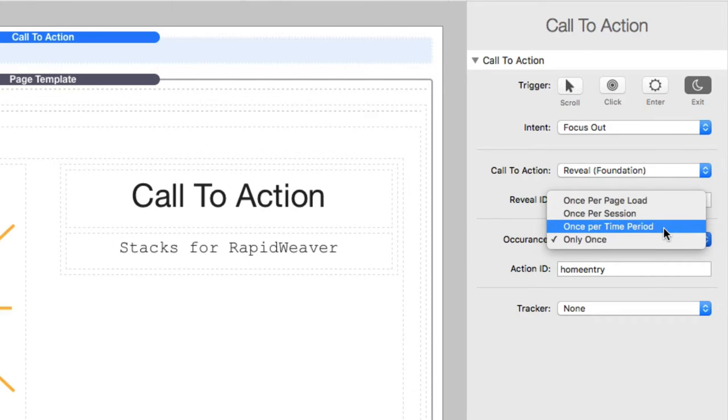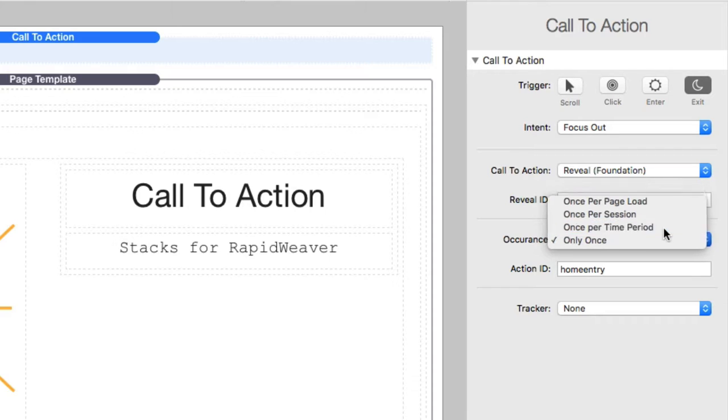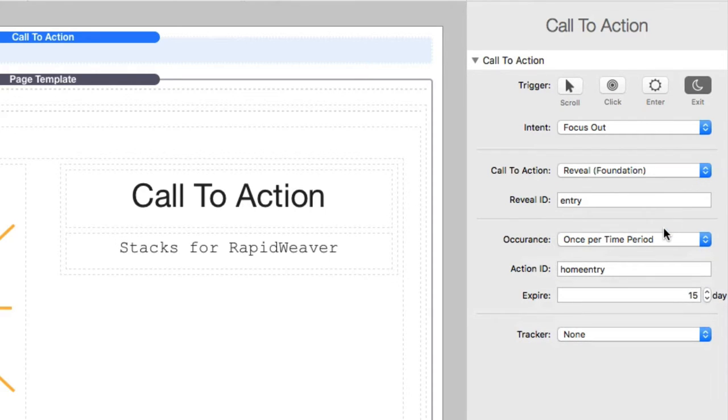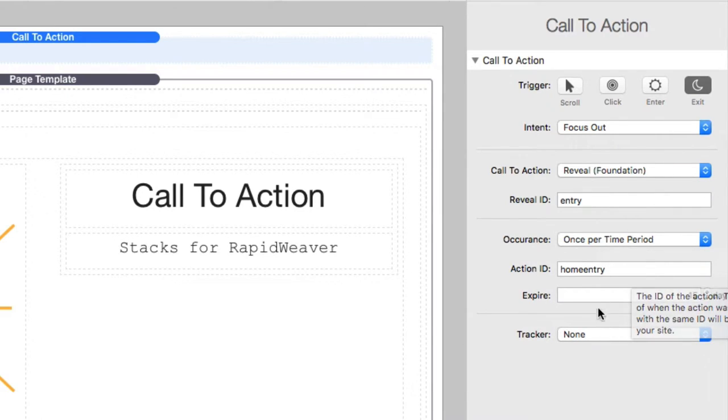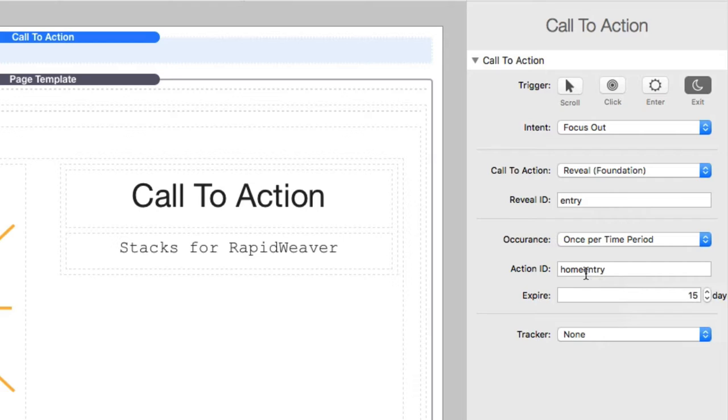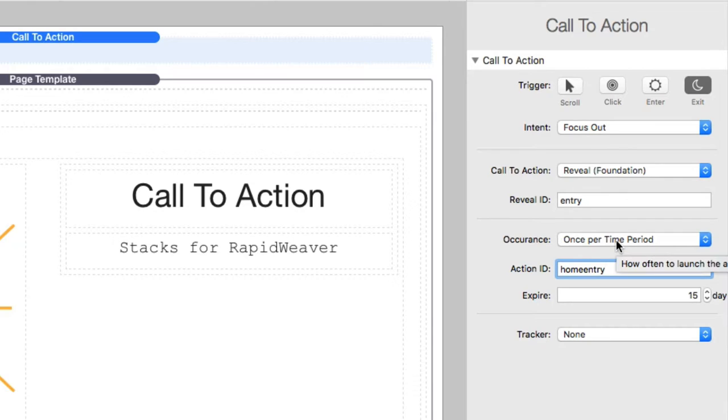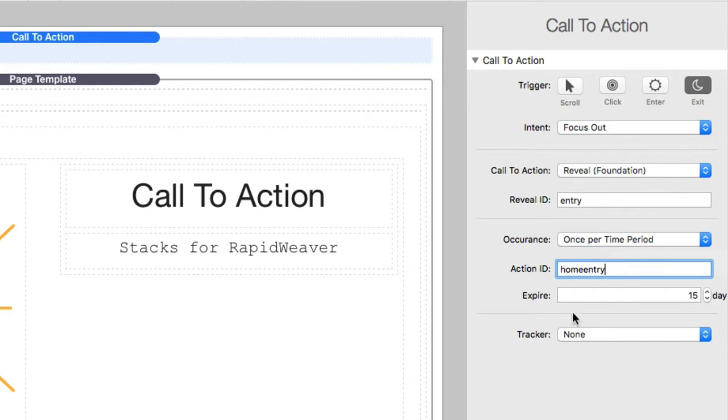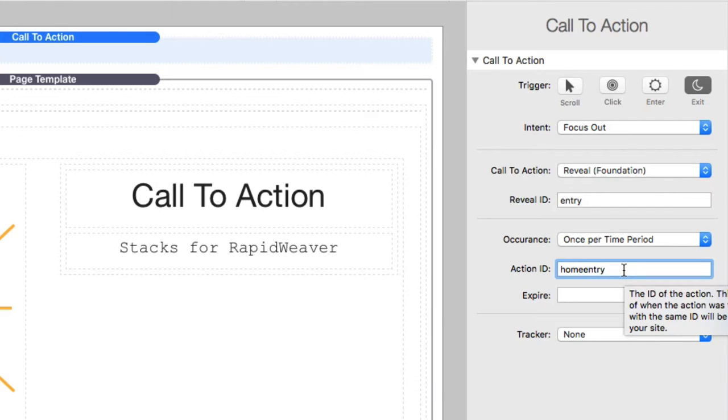You can say once per time period. So this is where it uses a cookie that expires after a certain time. So you can say, you know, I only want to show it once per 100 days or 50 days or 30 days. You'll notice is whenever you click an occurrence, you'll get various options here. The action ID. This allows us to keep track of this action. And this action ID actually allows you to keep track across multiple pages as well. So if you're saying once per time period and you have the same exact call to action on multiple pages, it will only trigger once on all the pages as long as it has the same exact action ID. So that's really important. This ID can be used to tie your action and your occurrences across your entire site.